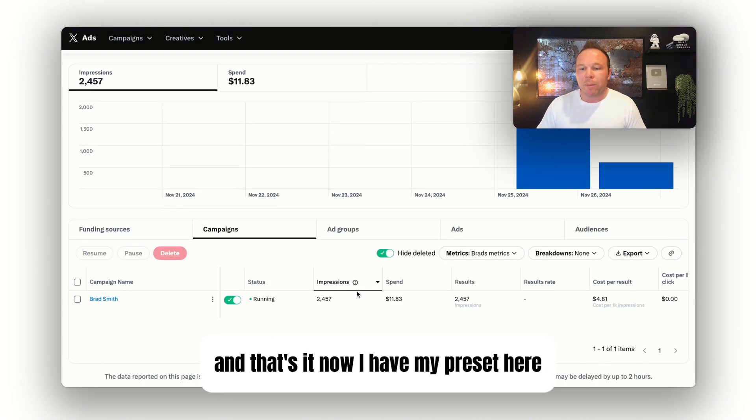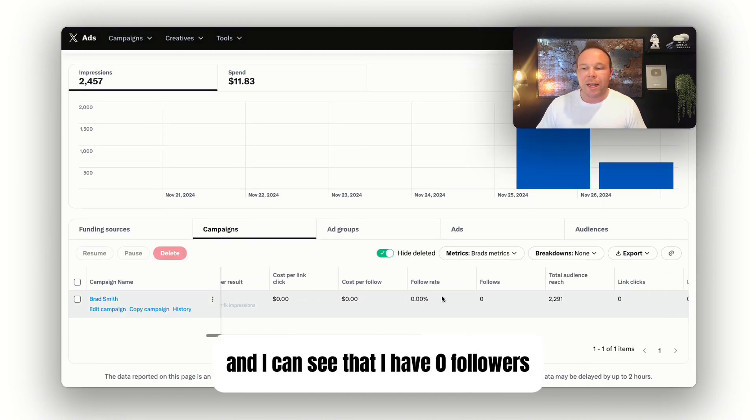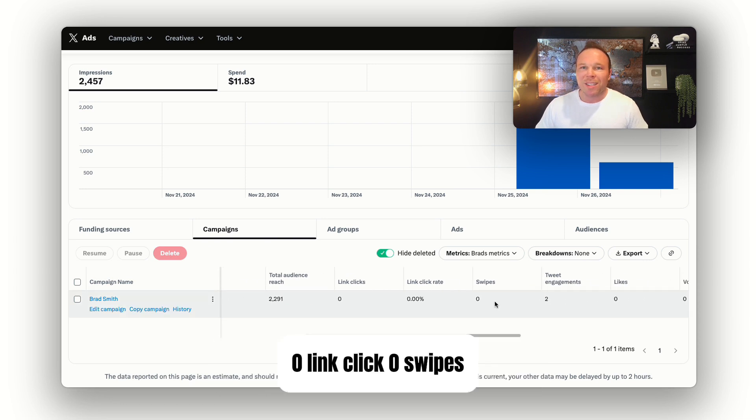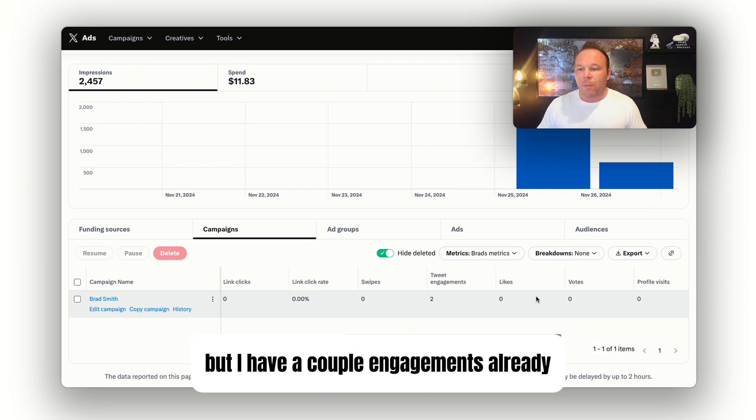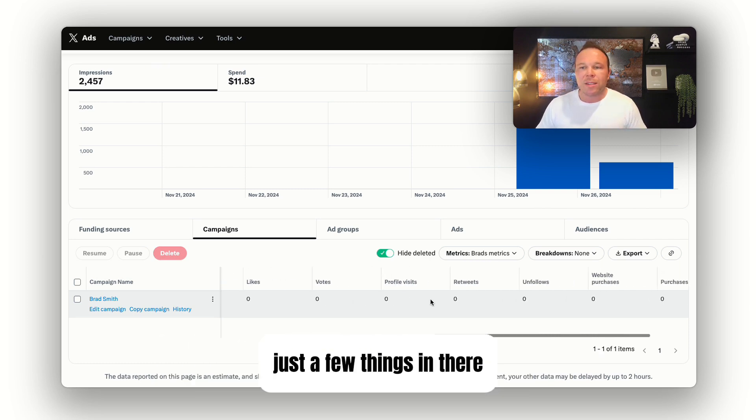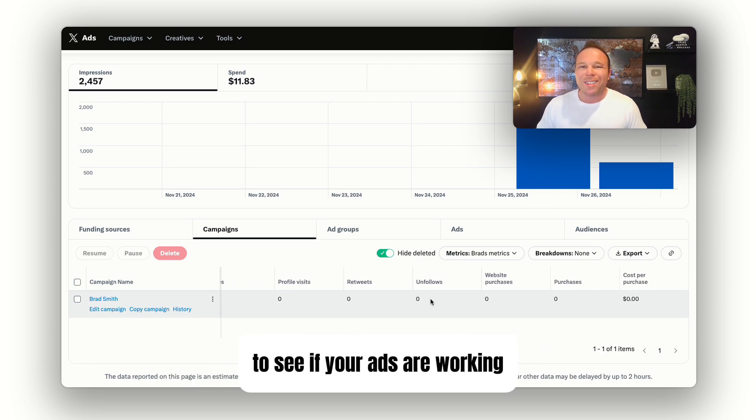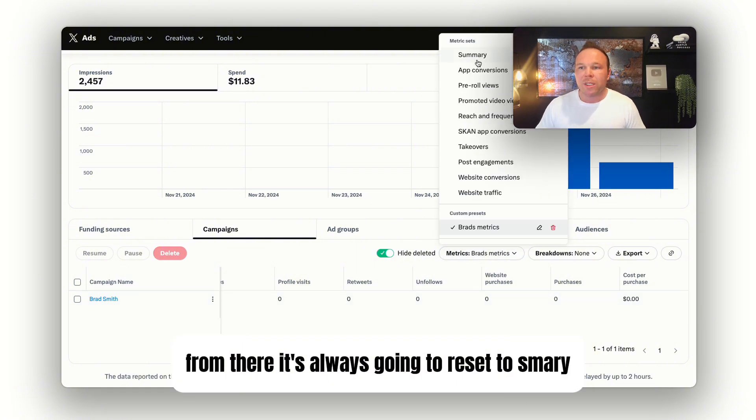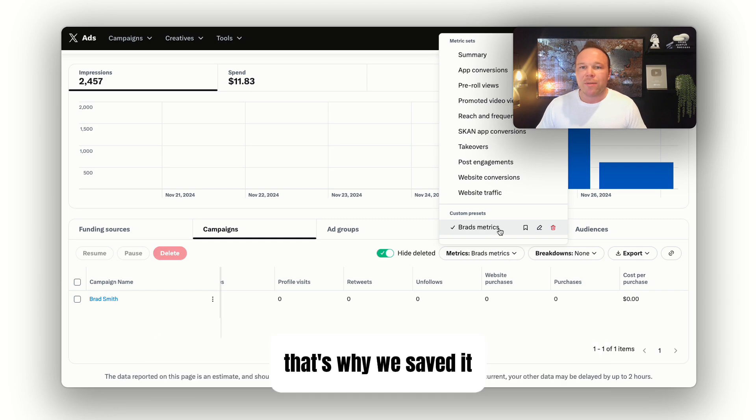Now I have my preset here and I can scroll over and see that I have zero followers, zero link clicks, zero swipes. This is a new ad account for this video specifically, but I have a couple of engagements already. That's what you want to look for to see if your ads are working. It's always going to reset to summary, so next time you come in, you want to just change it. That's why we saved it.